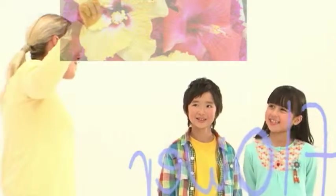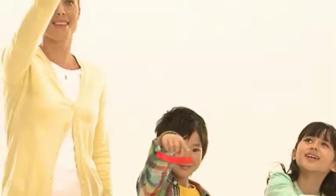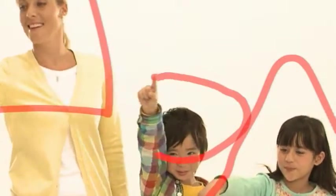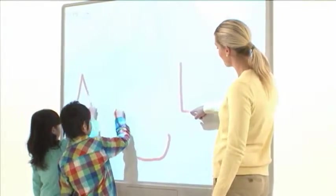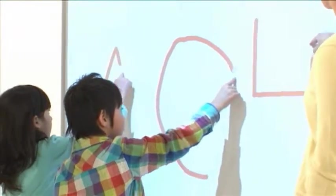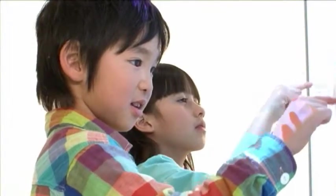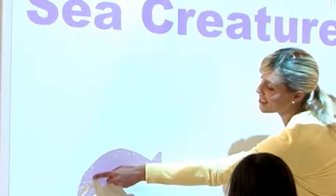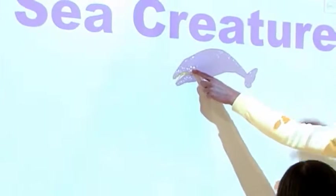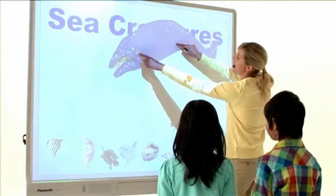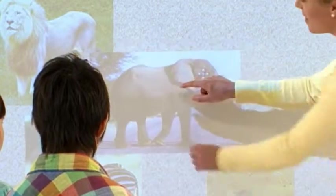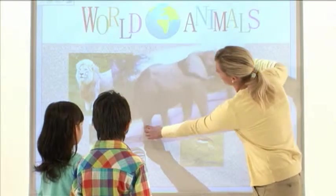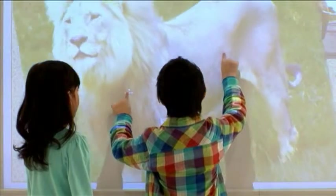Get ready for a big surprise with a dynamic learning environment made possible by natural, intuitive operation. Classes are so much more fun when students take an active role. This new style of learning grabs the interest of the entire class and increases their ability to concentrate.